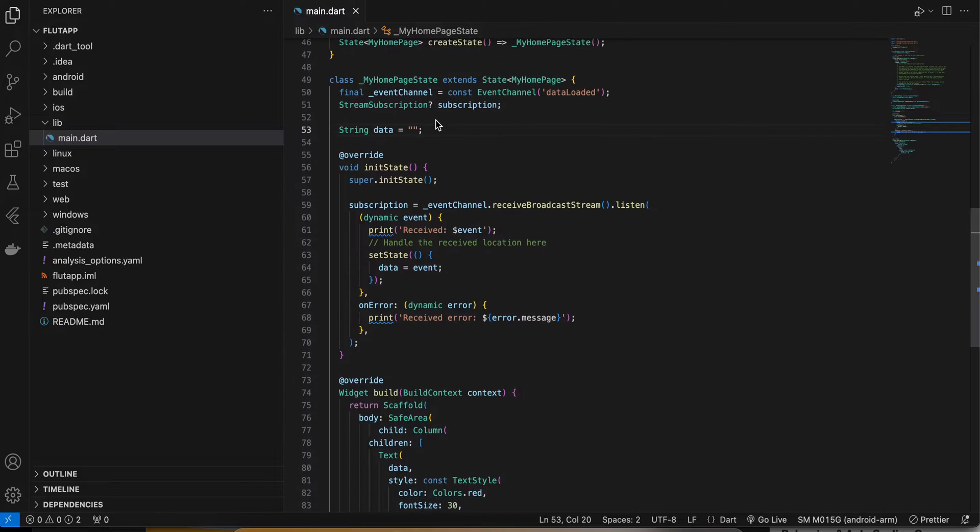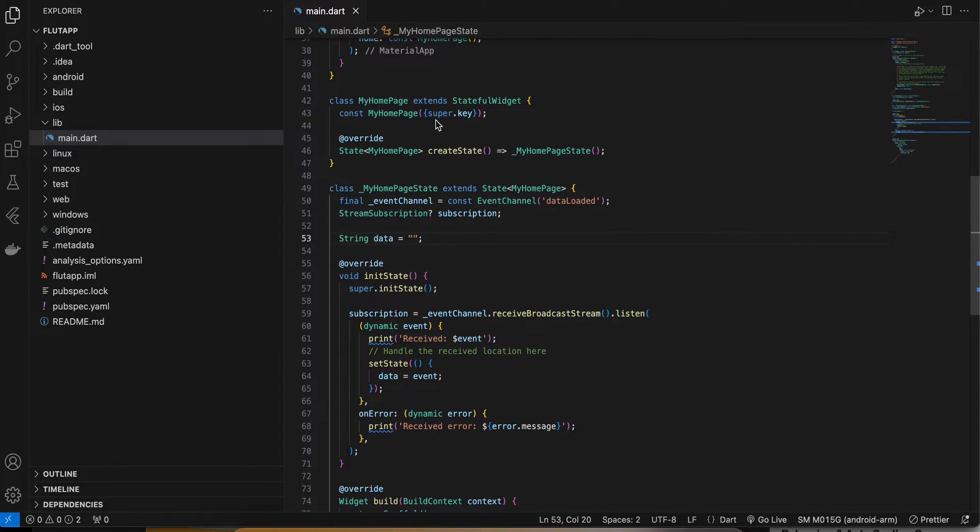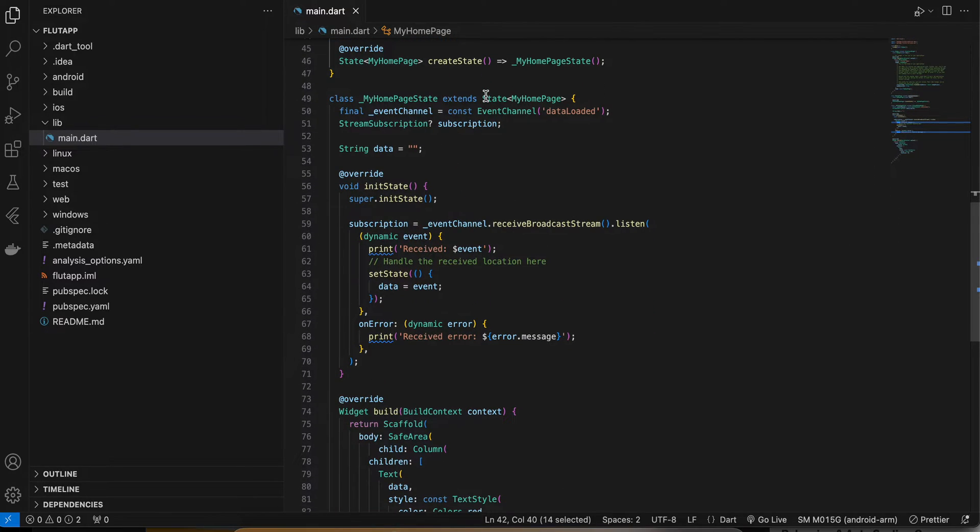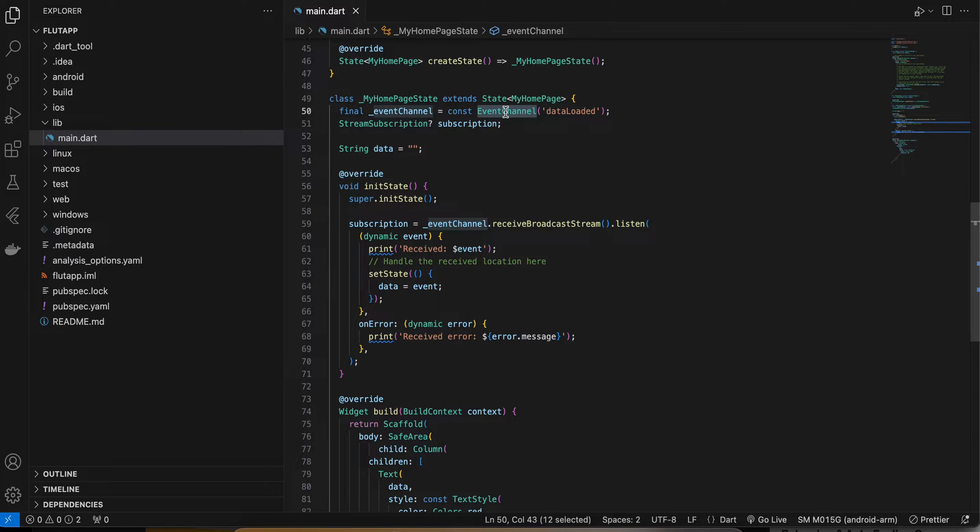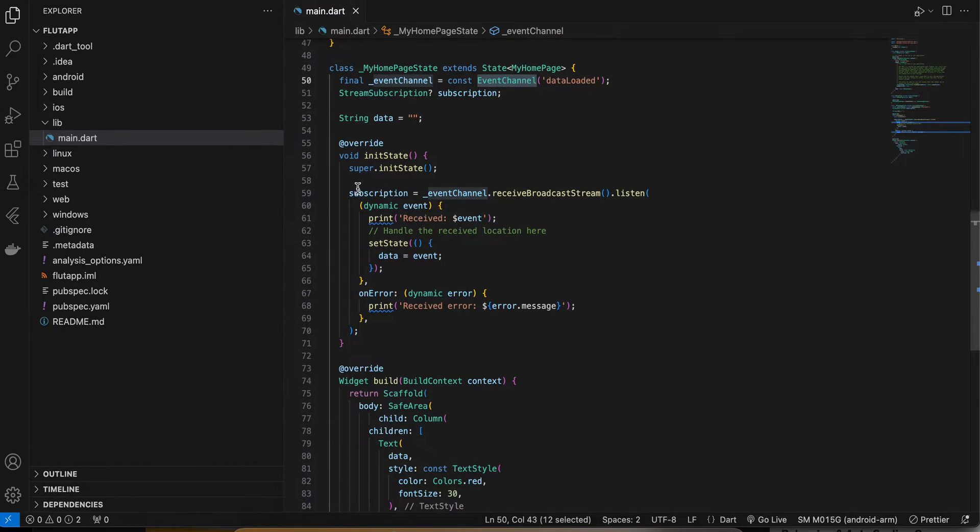So here I have created a Flutter app and I have refactored my home page widget to first get an event channel. So this will help us to send data from native Android to Flutter side.